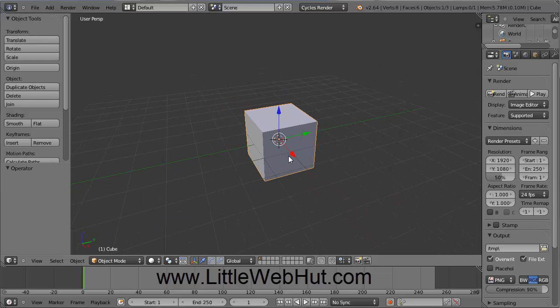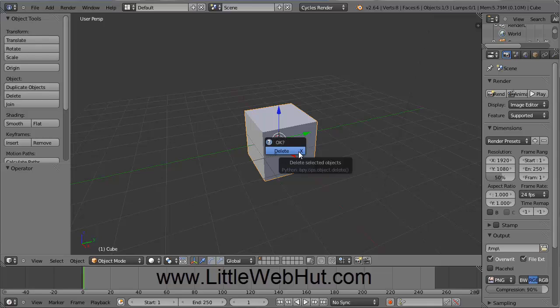The first thing we want to do is delete this cube. Right-click on it to make sure it's selected, then press the Delete key on the keyboard, and then click on Delete.